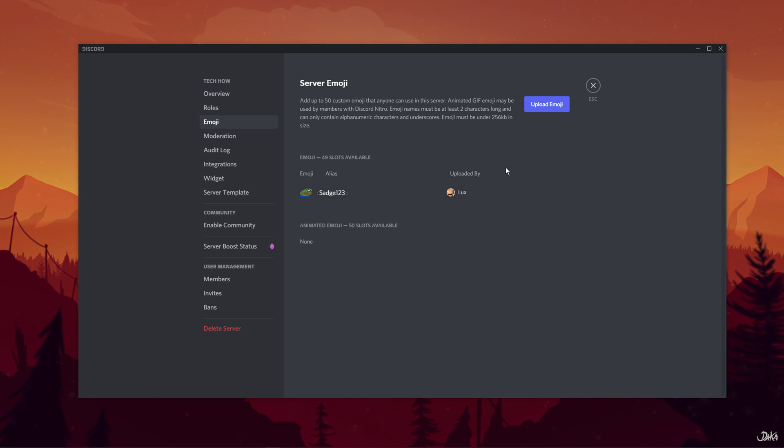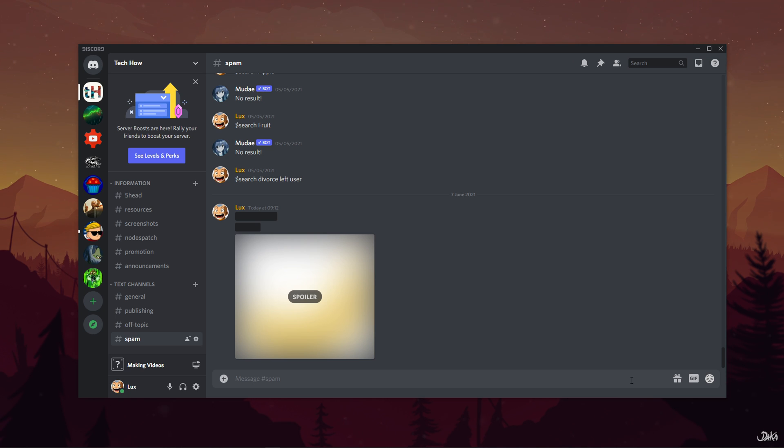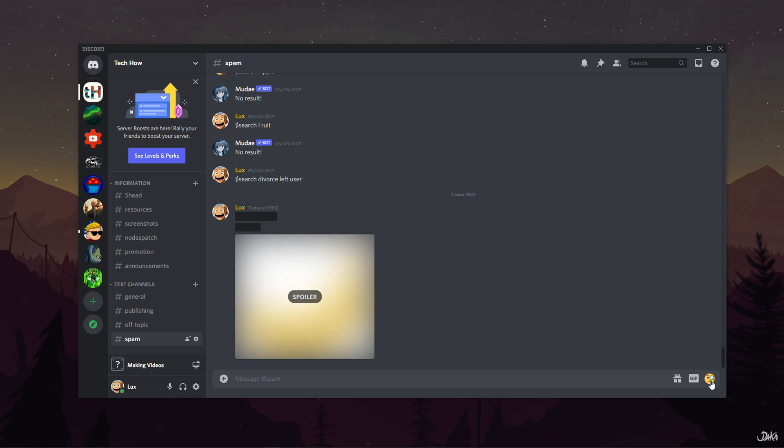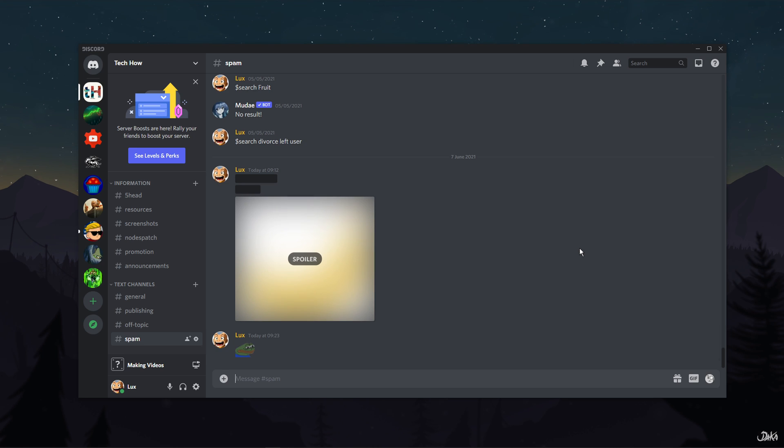Once you are done creating and uploading your emojis on the server, you can easily use them. To do so, navigate to your server's text channel. Here select the Emoji button. You'll find your custom emoji listed under the server's name.